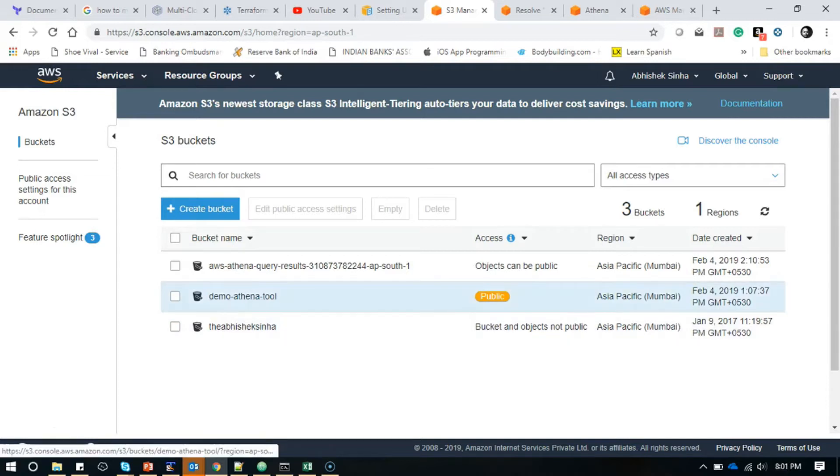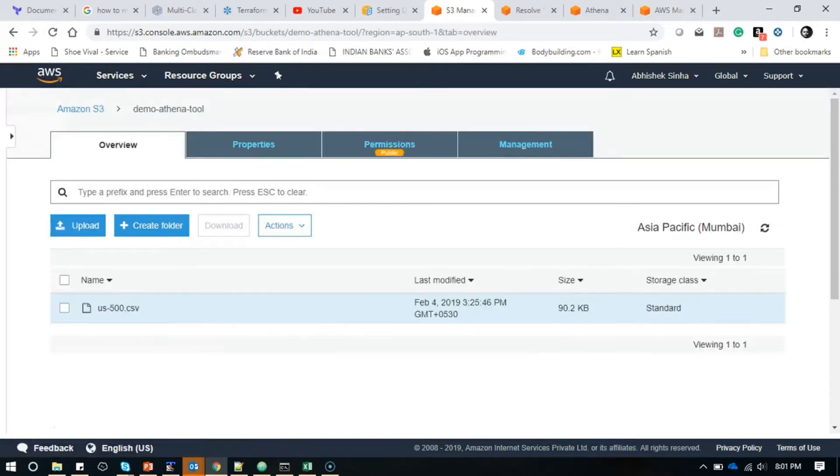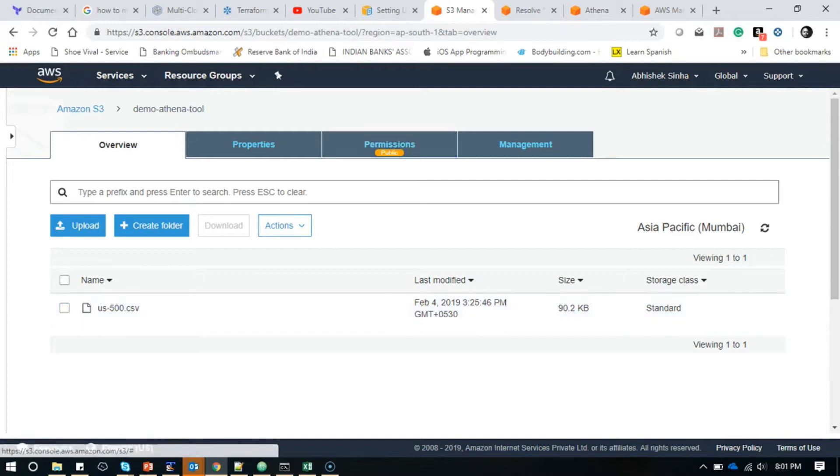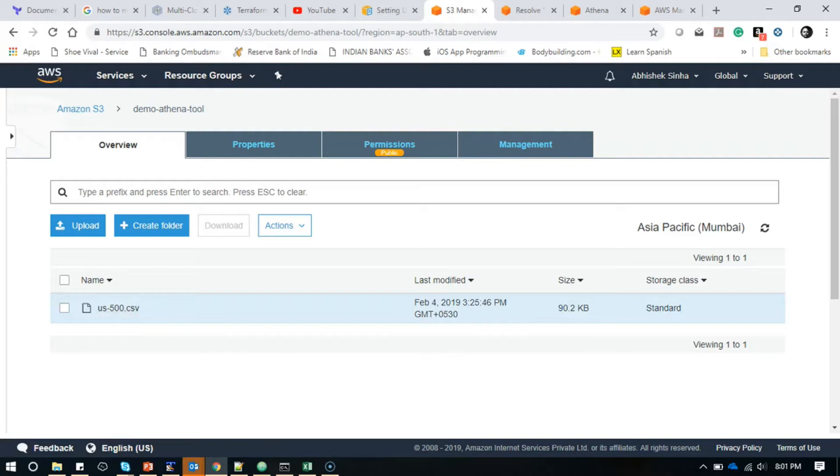For the sake of demonstration, I have created a bucket called demo-athena-tool. I have given it public access because I don't want any permission-related issues during my demonstration. I have created a public bucket and put one CSV file in it. You can see this is a very small file of 90 KB.